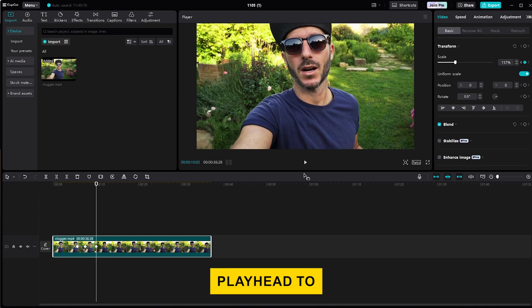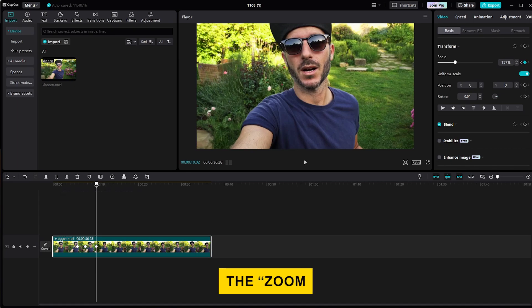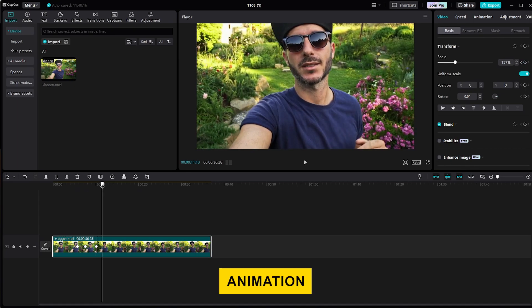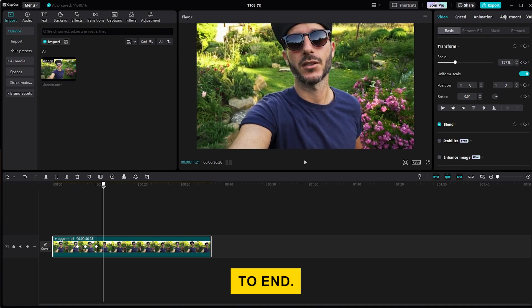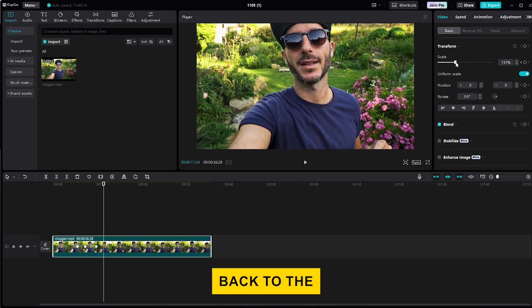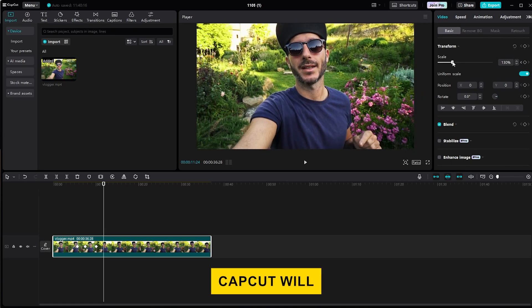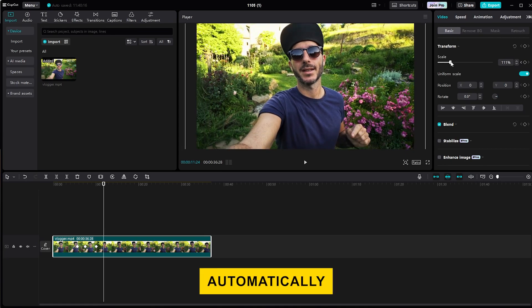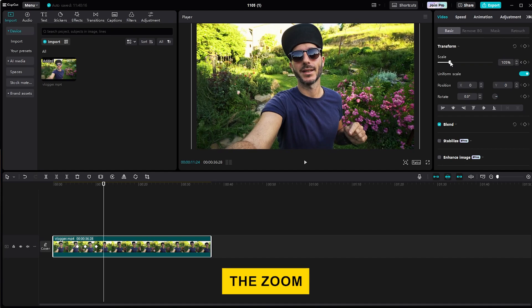Finally, move the playhead to the point where you want the zoom-out animation to end. Once you're there, adjust the scale back to the original size or another zoom level. CapCut will automatically animate the zoom between the keyframes you've just added.